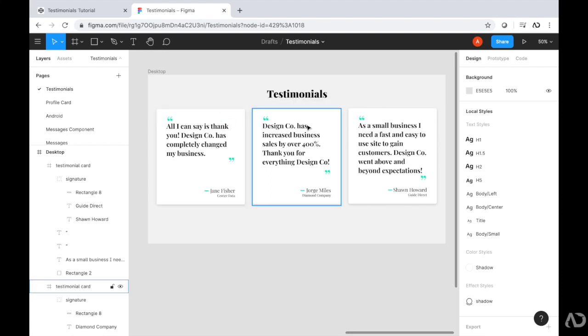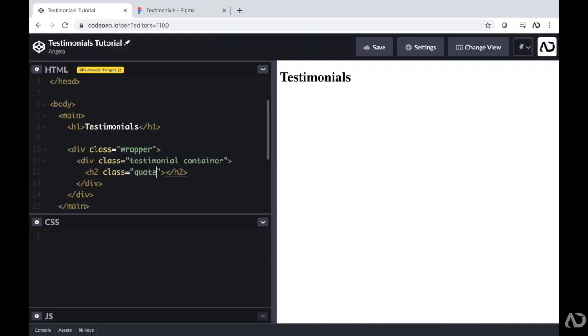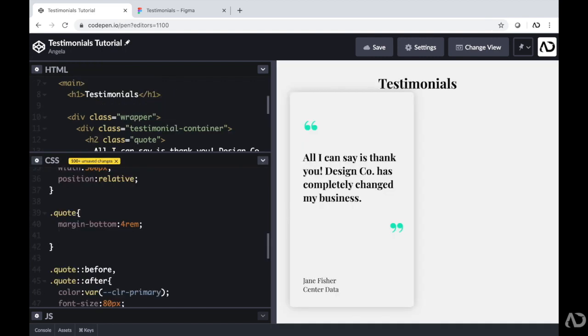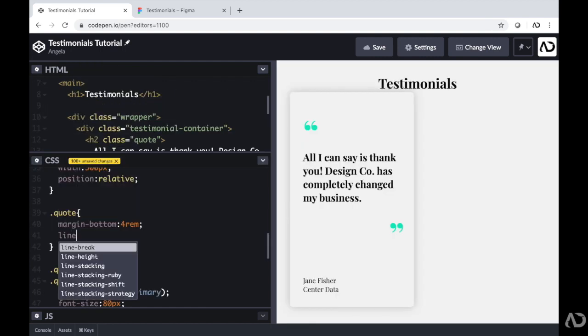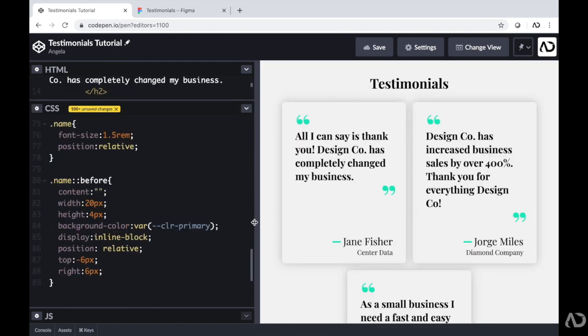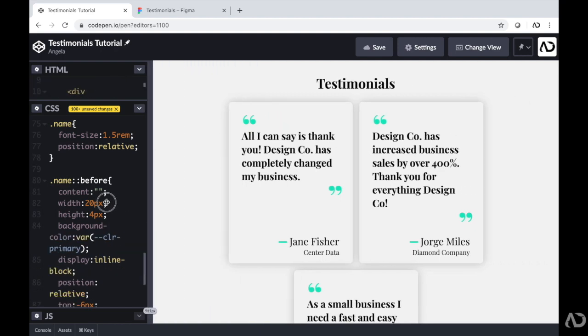In this video, I'm going to show you how I transformed a Figma design into a website. I'll show you all of the HTML and CSS to build this from scratch, and how I added styling with before and after pseudo-elements.